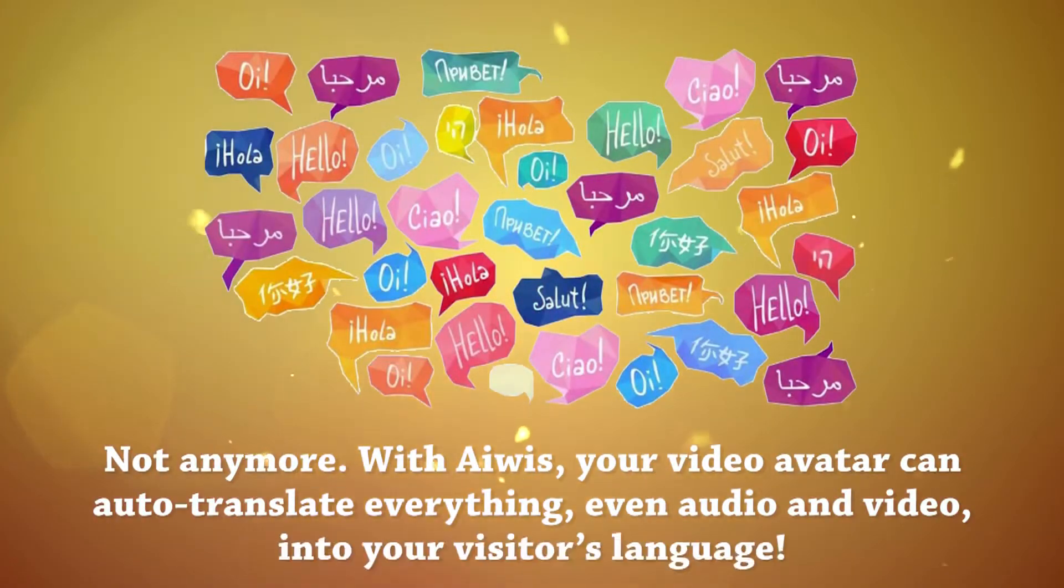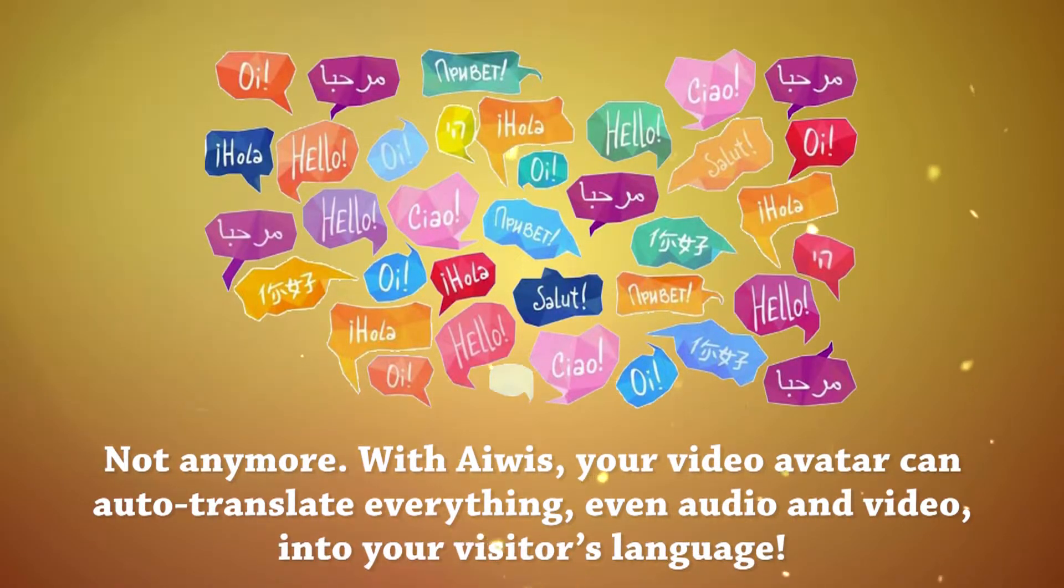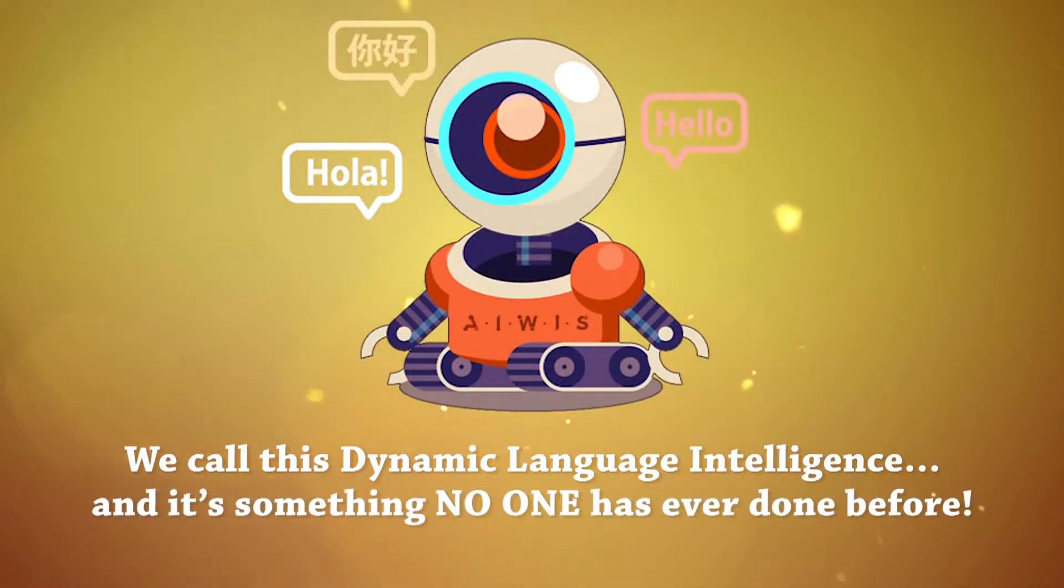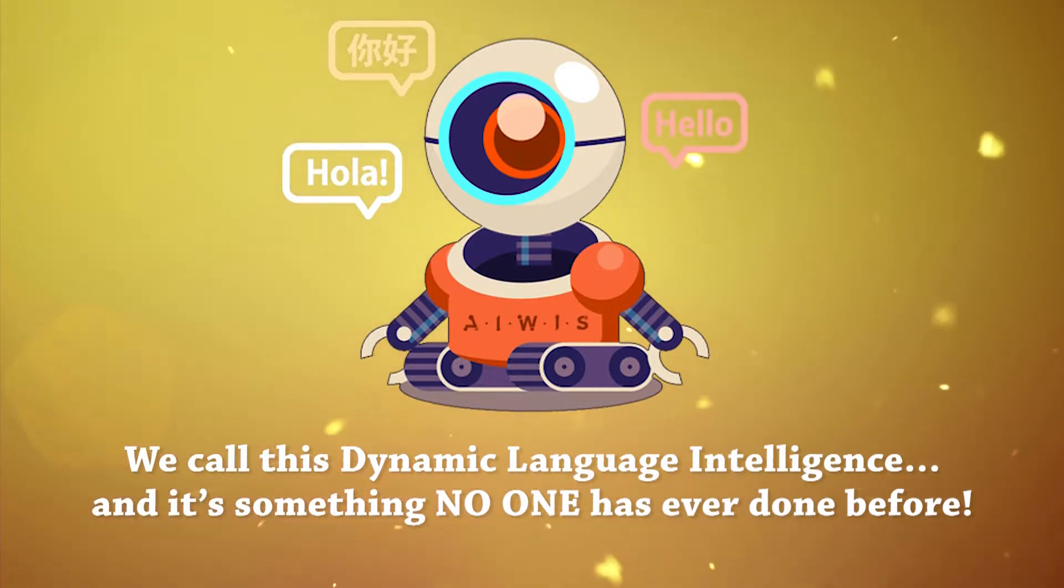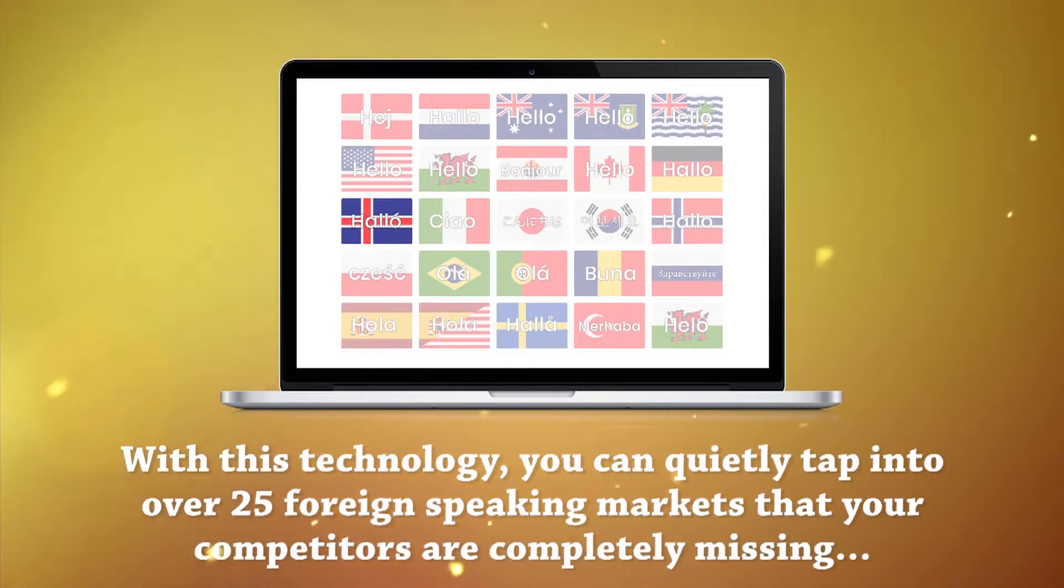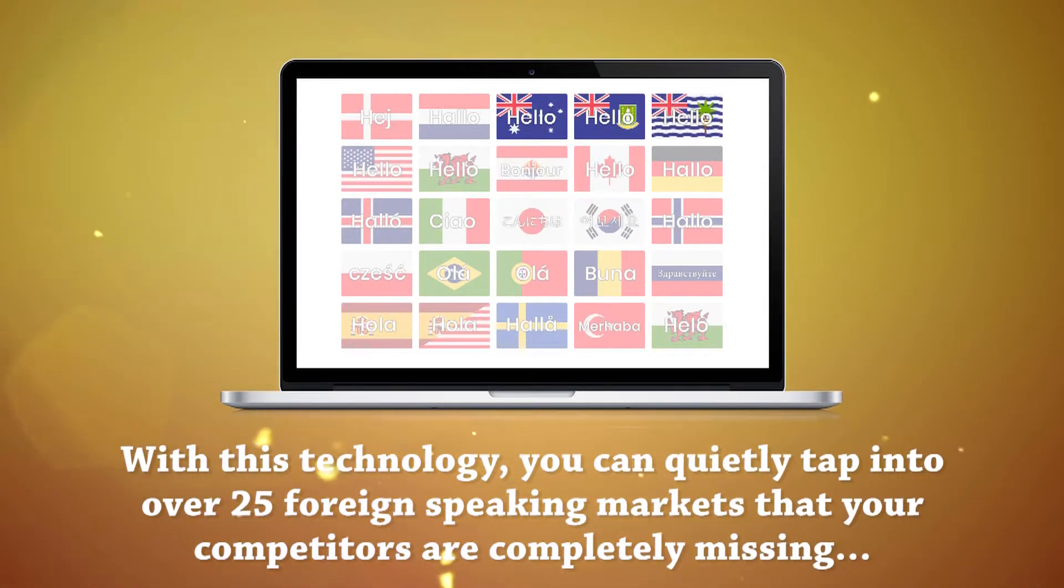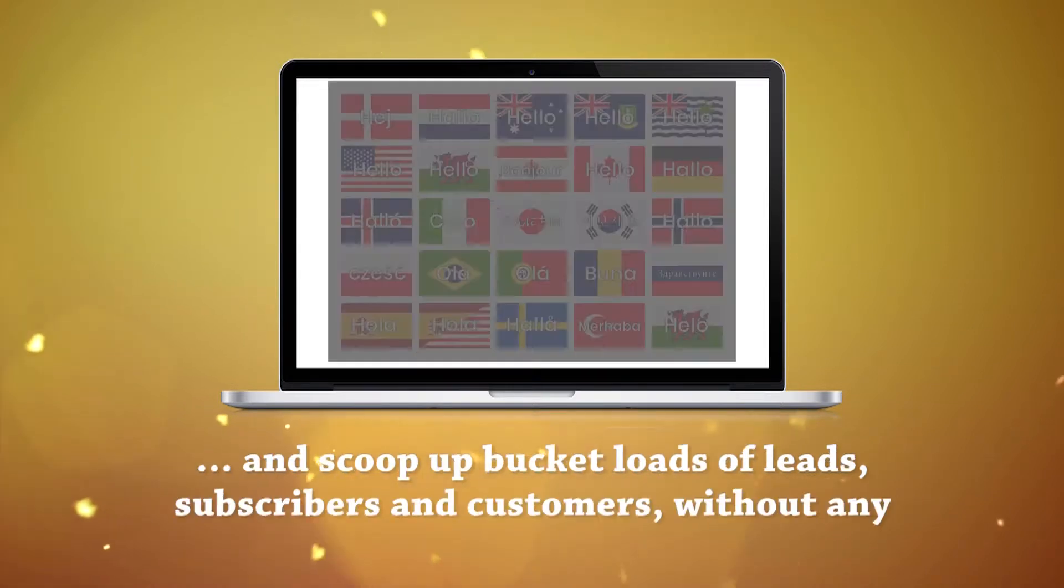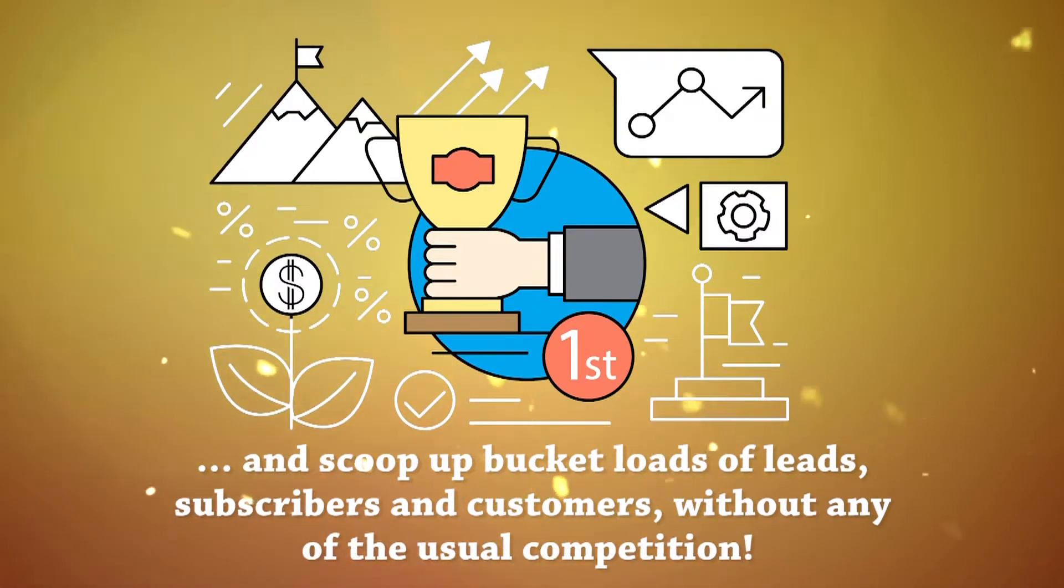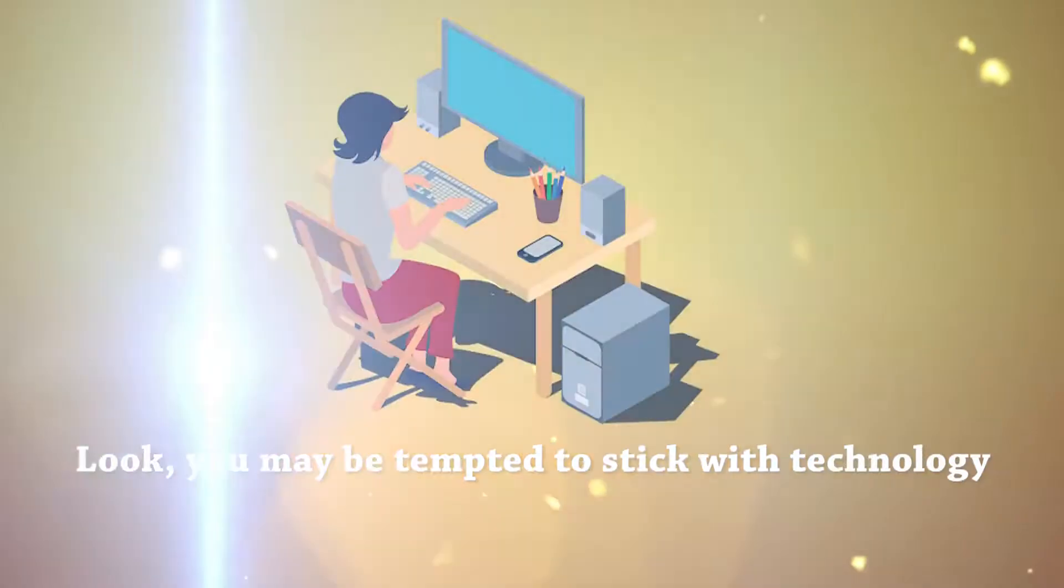Did you know that 98% of your visitors will leave your website if it's not in their language? Not anymore. With AWIS, your video avatar can auto-translate everything, even audio and video, into your visitors' language. We call this dynamic language intelligence, and it's something no one has ever done before. With this technology, you can quietly tap into over 25 foreign-speaking markets that your competitors are completely missing, and scoop up bucket loads of leads, subscribers, and customers without any of the usual competition.